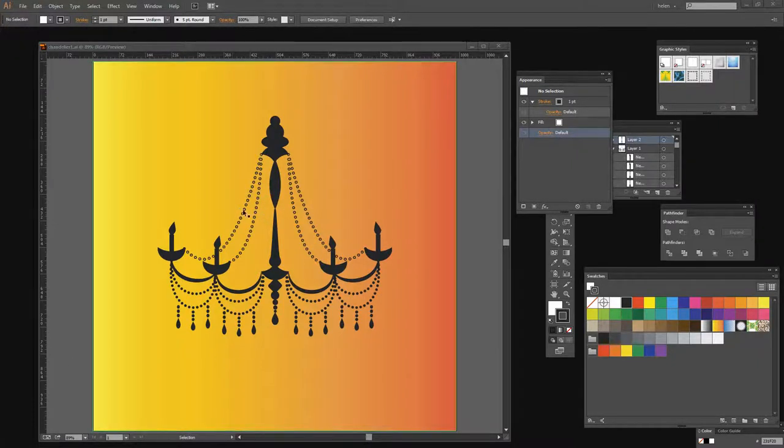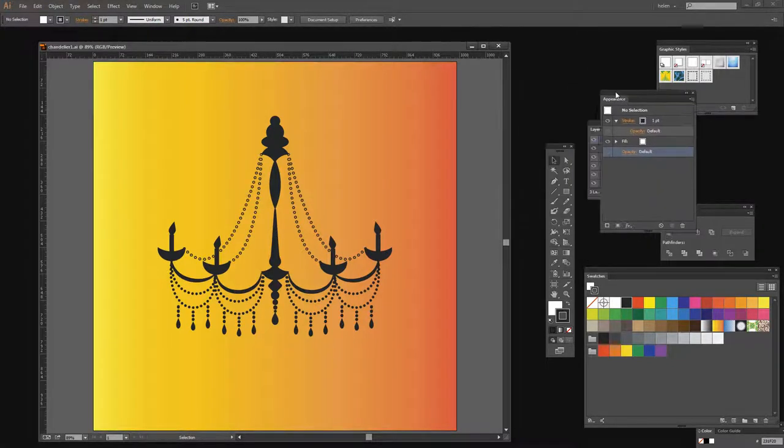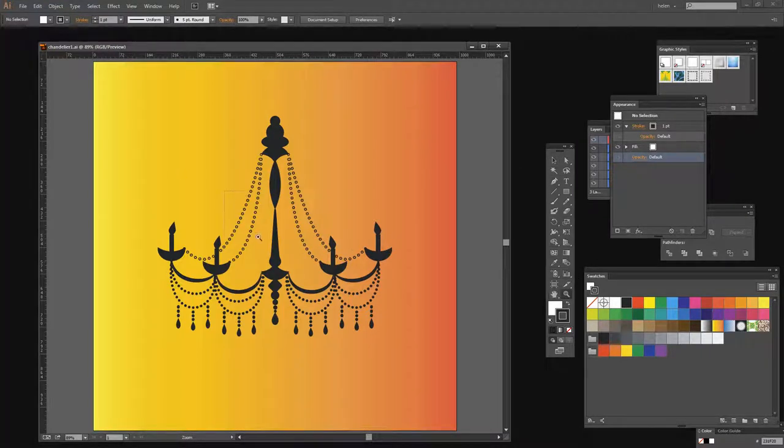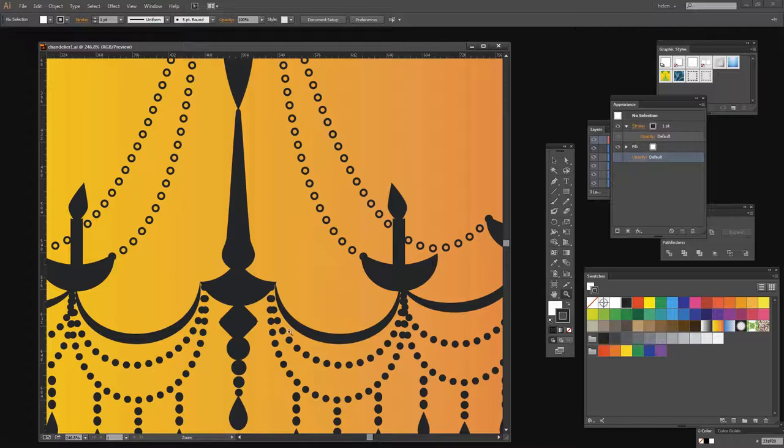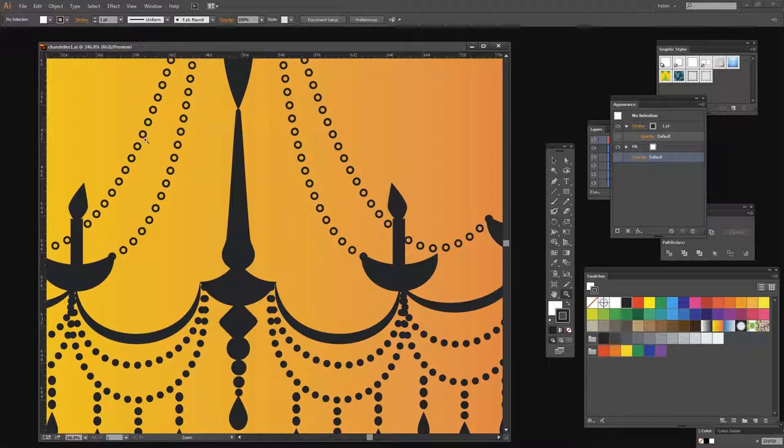What I'm going to show you how to create is this object here. What it is is a string of small circles along a path. Now it's relatively easy to get this effect here, these dotted lines through a path. But I'm going to show you how you can create these hollow circles.